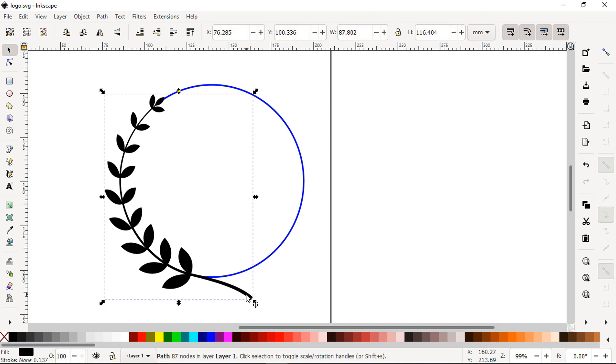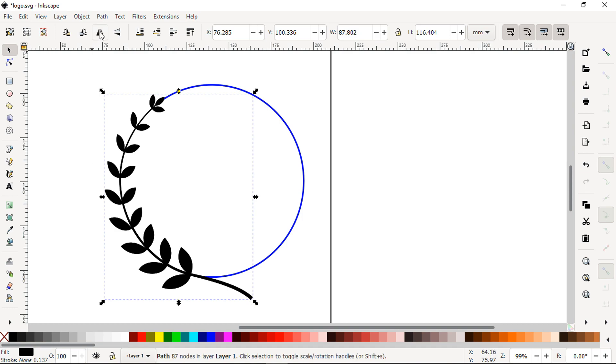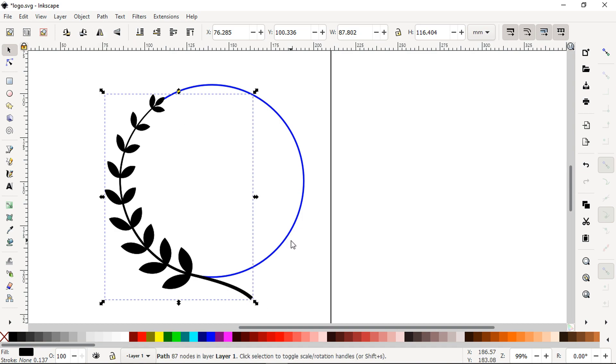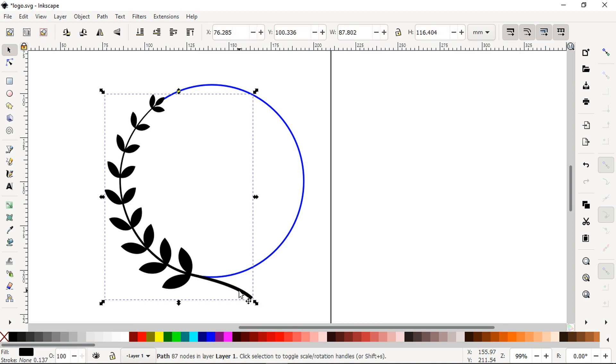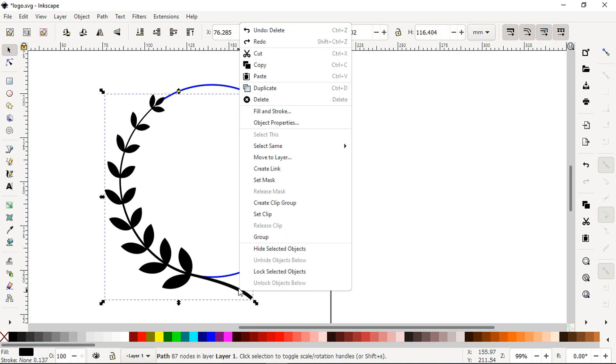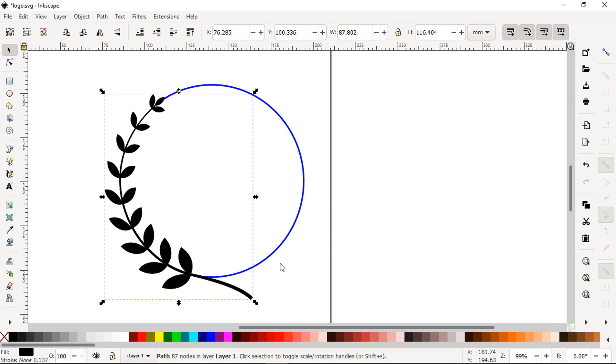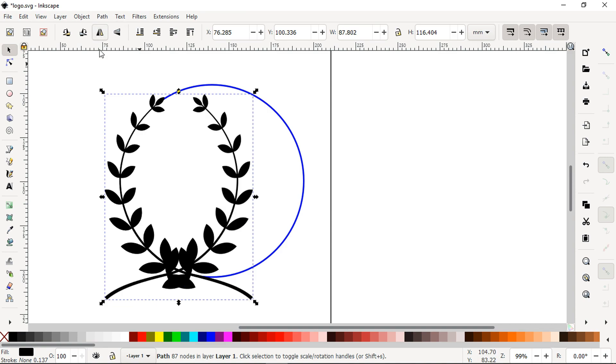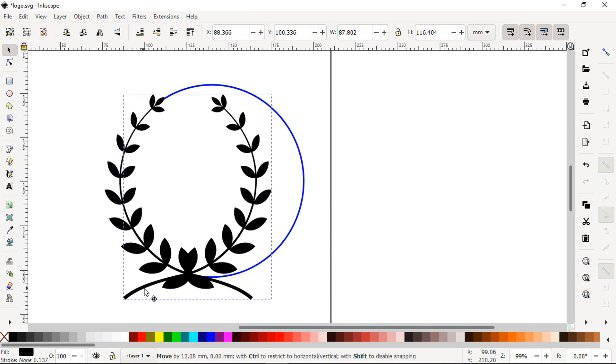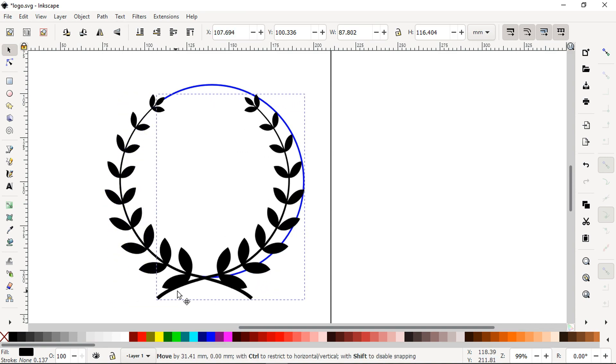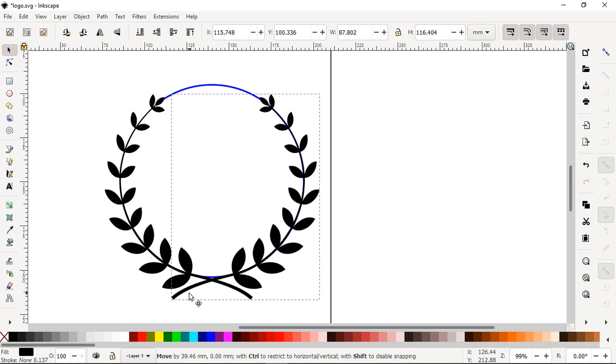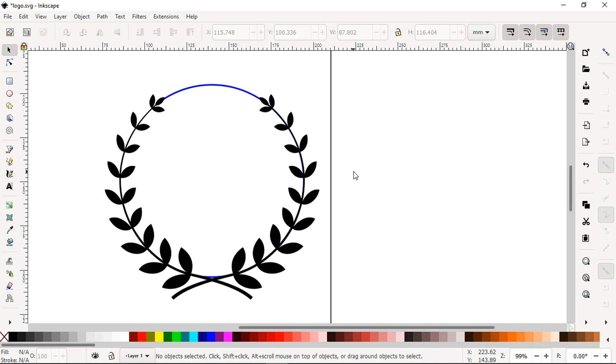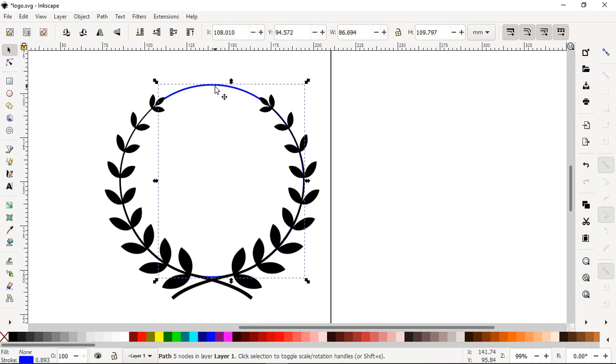Now duplicate it. Press Ctrl plus D to duplicate it. After duplicating, flip it. Position it just like one circle, or you can give some extra space between these two objects according to your need.